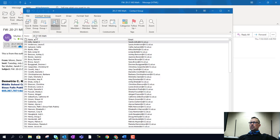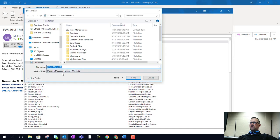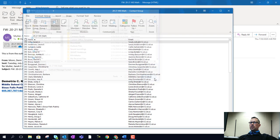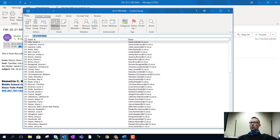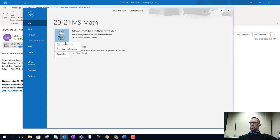it wants to save this as a message, and that's not what I want in this particular case. So we're going to go back to File and we're going to go to Move to Folder.